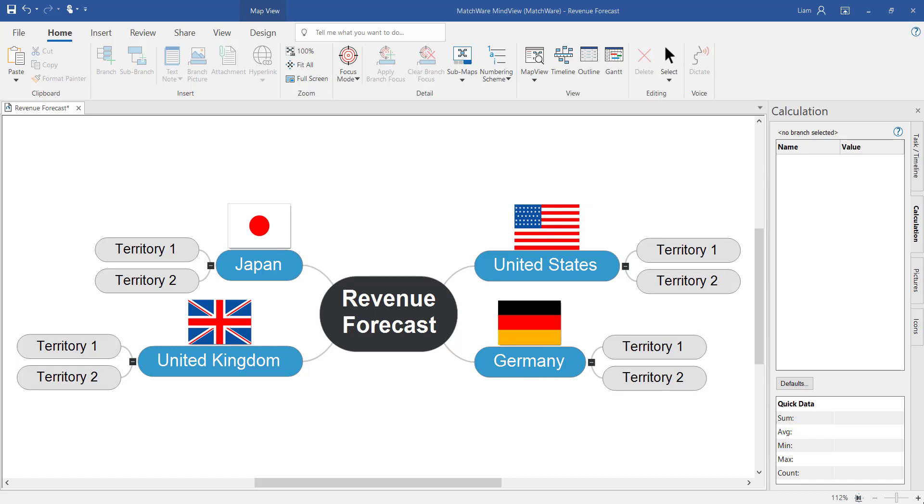how to summarize branches and how to export into Microsoft Excel. In this example we're generating a simple revenue forecast across four different countries with two territories within each territory.